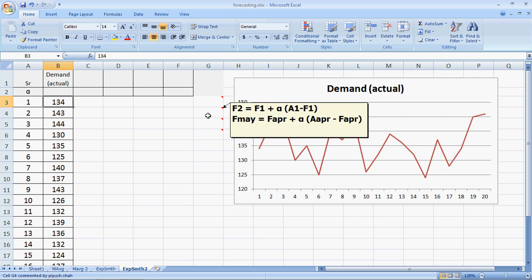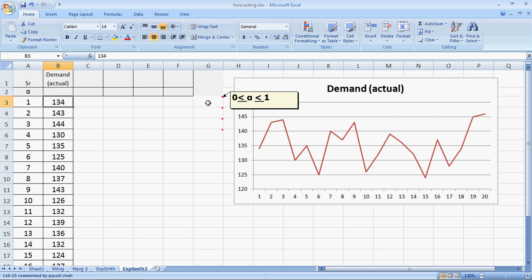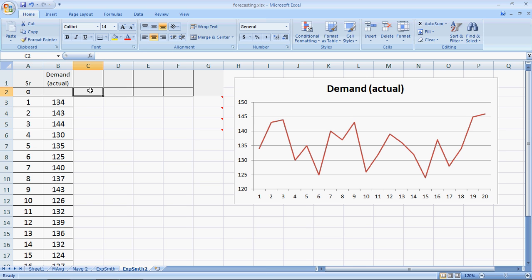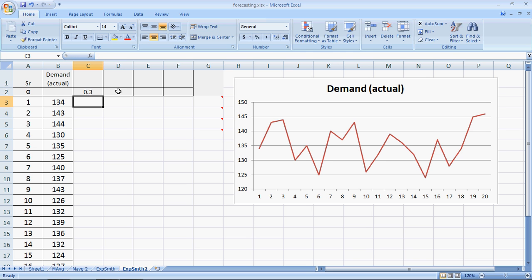Like we said, alpha can vary between 0 and 1. We will try to use various values of alpha and understand the behavior. Let's start with a value of alpha as 0.3. No reason for taking this, just a random number. Trial 1.